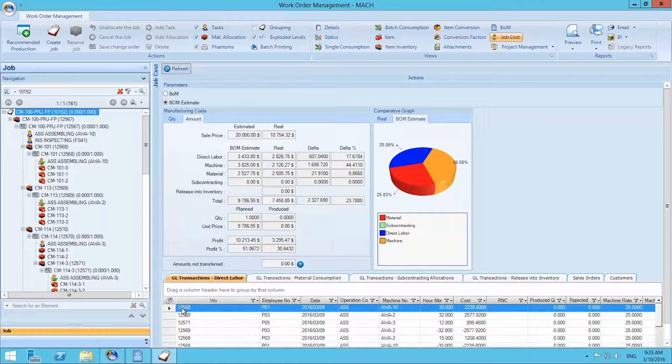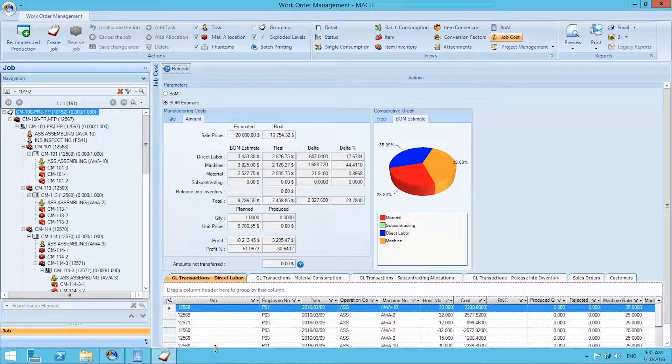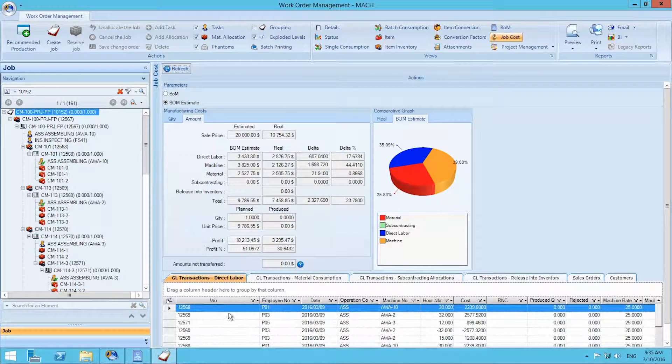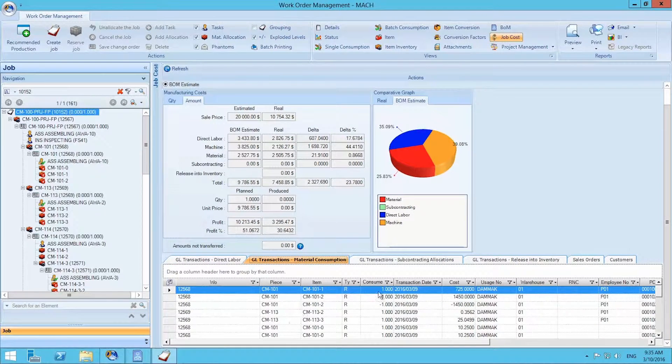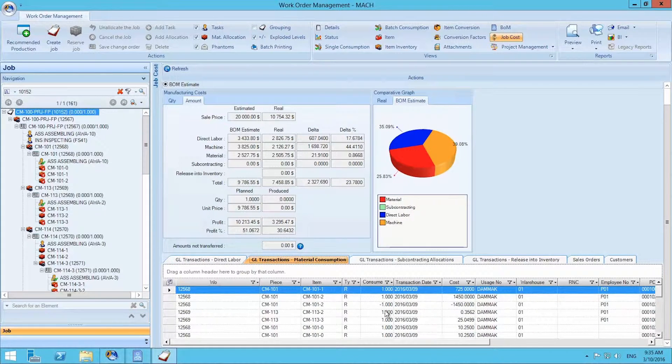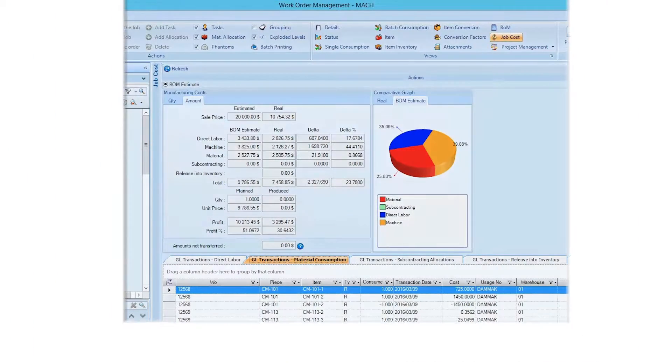At the bottom of the screen, we can view every transaction in a spreadsheet format with tabs to view transactions related to direct labor, material consumption, subcontracting allocation, and so on.